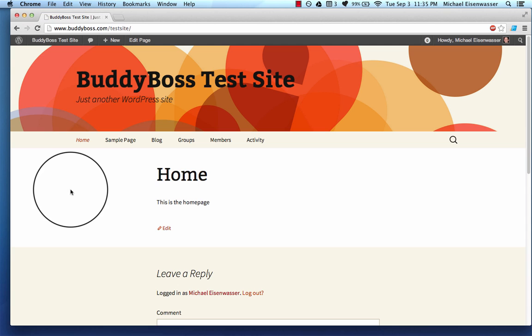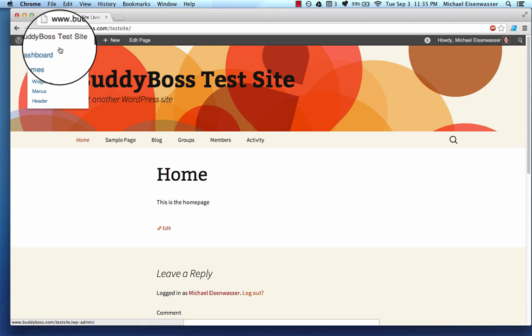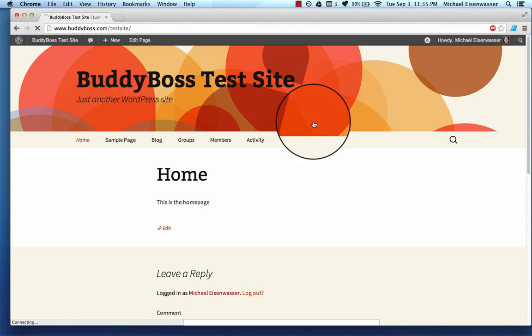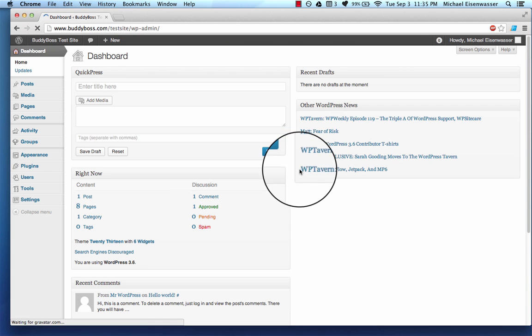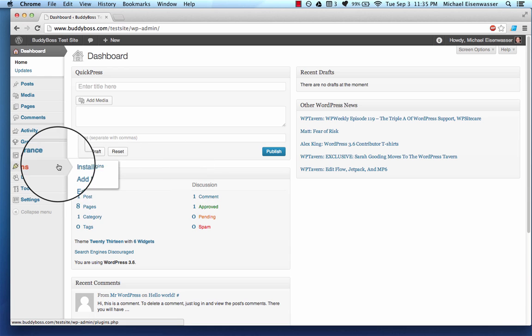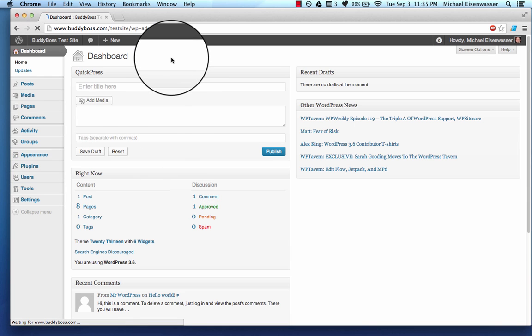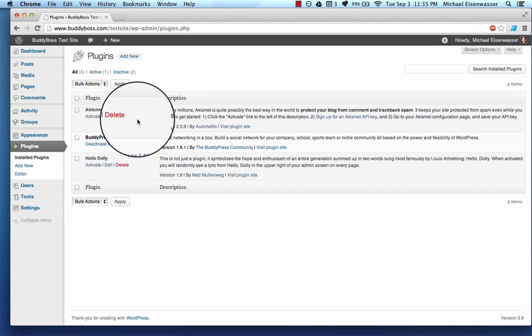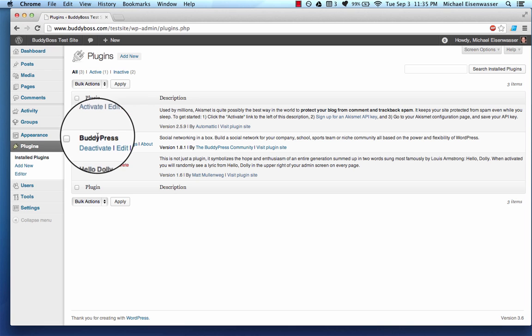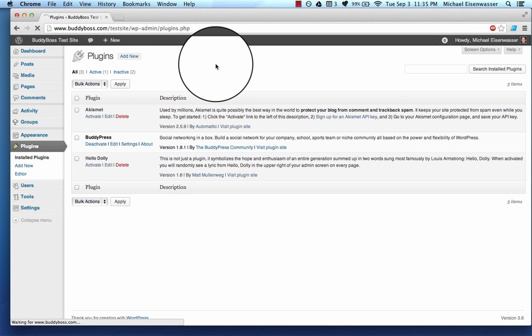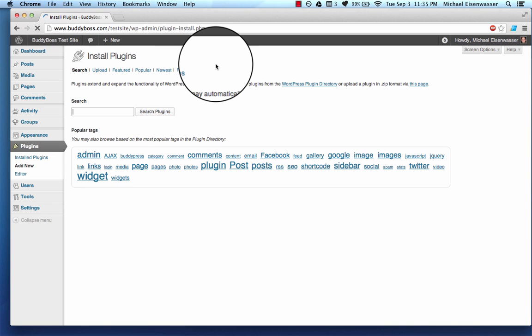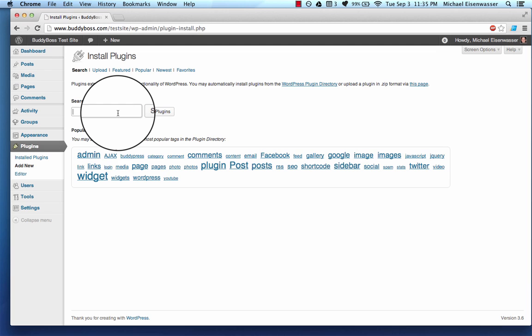So we're going to go ahead in the dashboard here and we're going to click on plugins. Actually, I'm just going to click on plugins and show you. We already have BuddyPress installed which I showed from my last tutorial. So we're going to go ahead and install BBPress for forums.